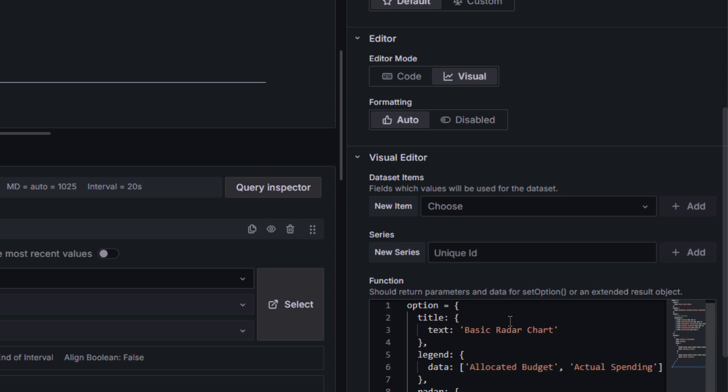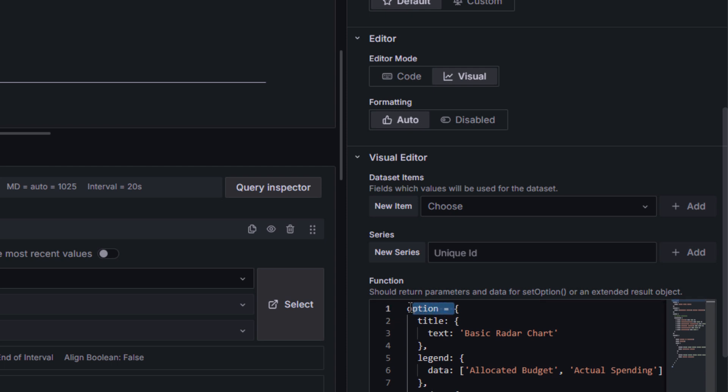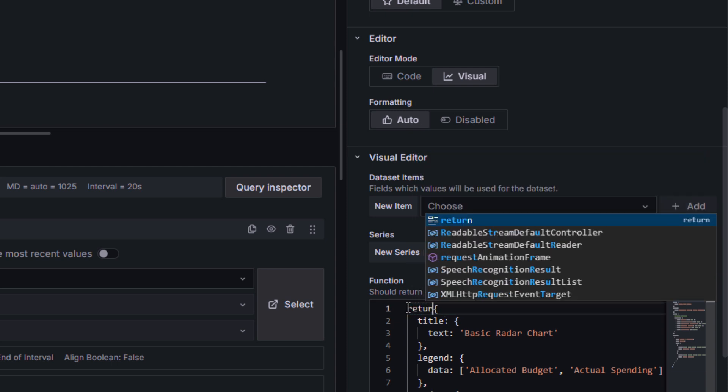To run this example radar chart, you must replace the characters option equals. Please enter instead the keyword return.